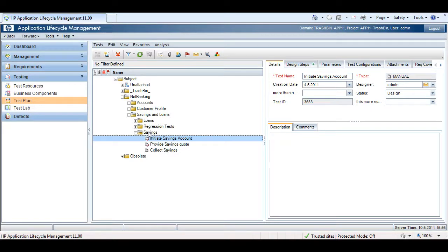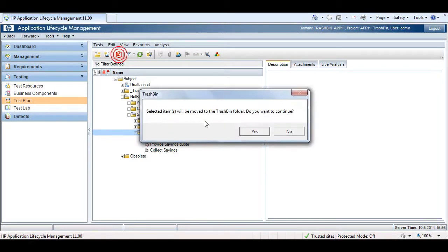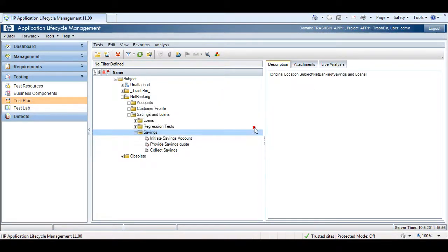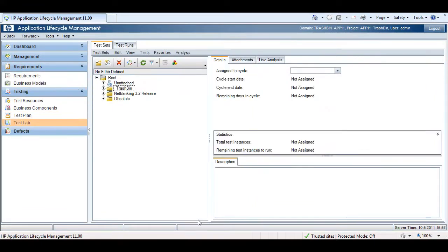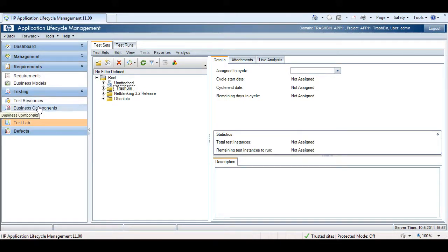Azure Trashbin also works with folders. Azure Trashbin works in all the relevant HP Quality Center modules: requirements, test resources, business components, test plan, and test lab.